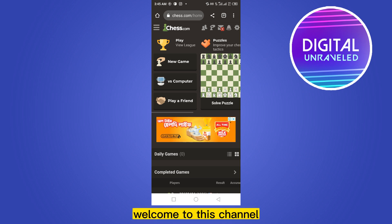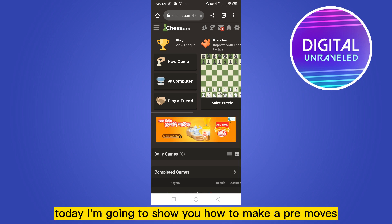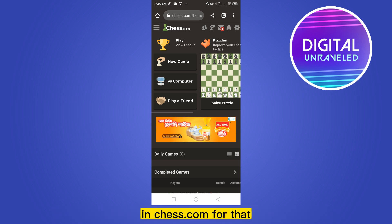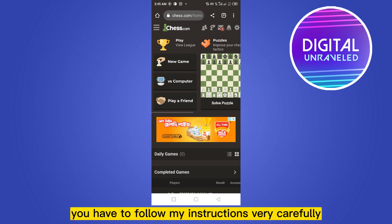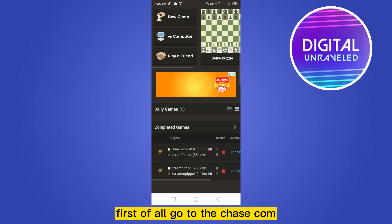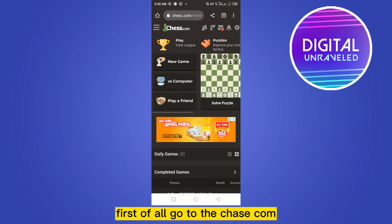Hello everybody, welcome to this channel. Today I'm going to show you how to enable pre-moves in chess.com. For that you have to follow my instructions very carefully. First of all, go to chess.com.